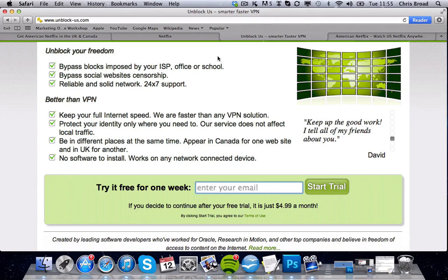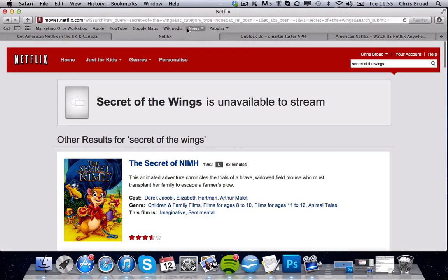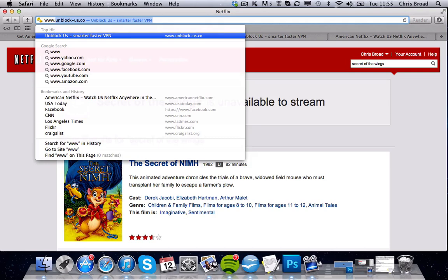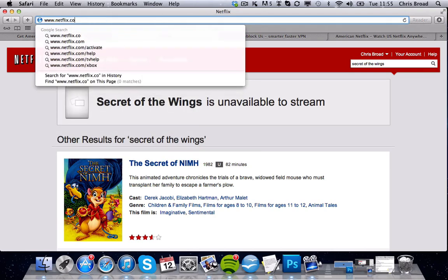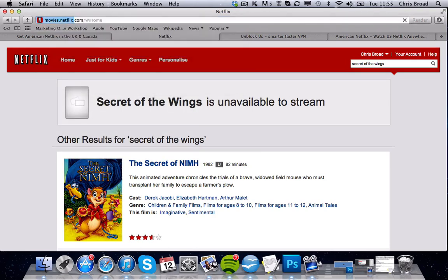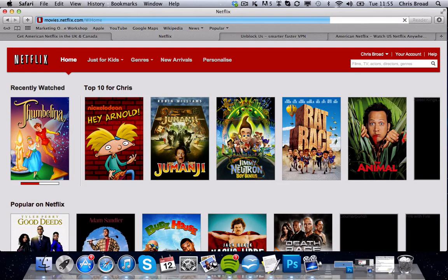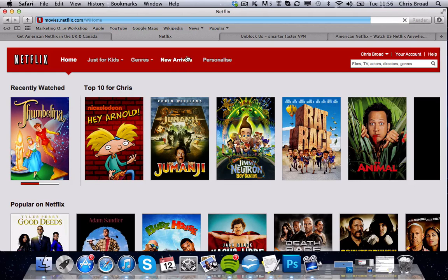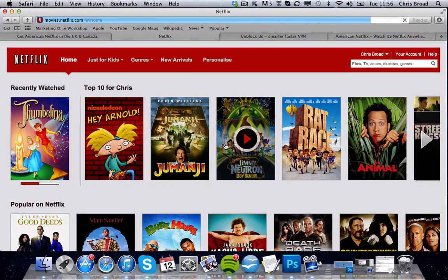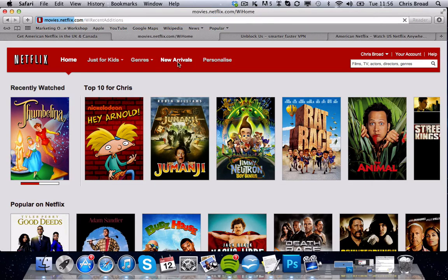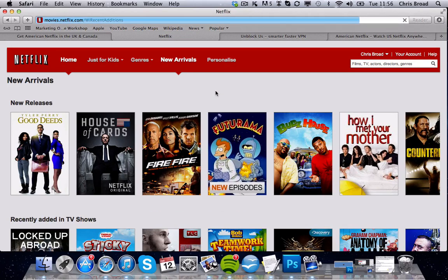Once you've done that, simply go back to Netflix and type in www.netflix.com and press enter. This is the US version. As you can see, there's a new tab here called 'New Arrivals' — you don't get this on the UK or Canadian version. Let's have a quick click in there for a sneaky peek.